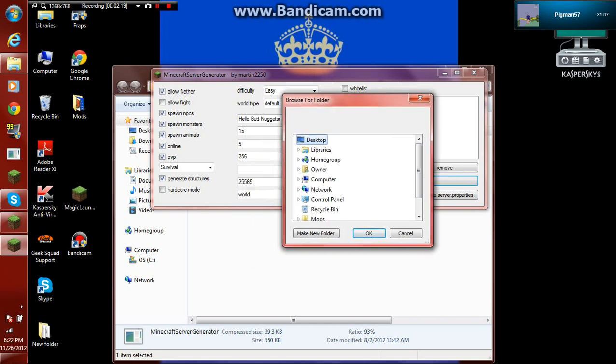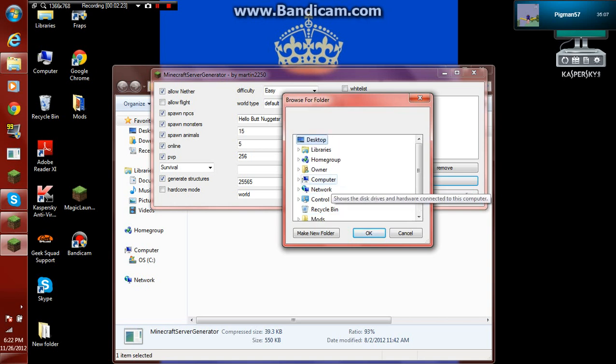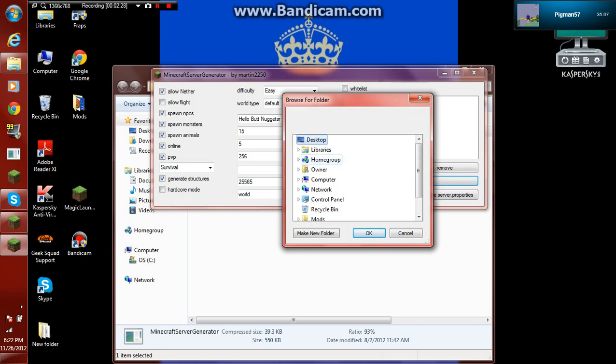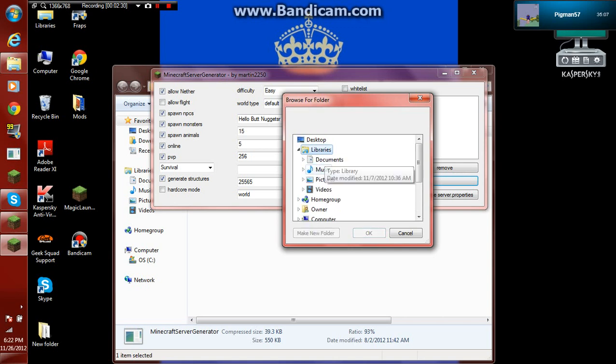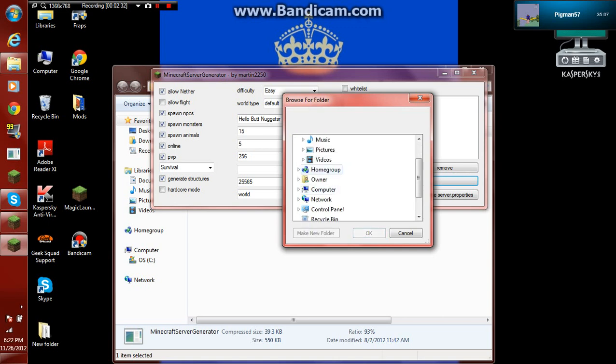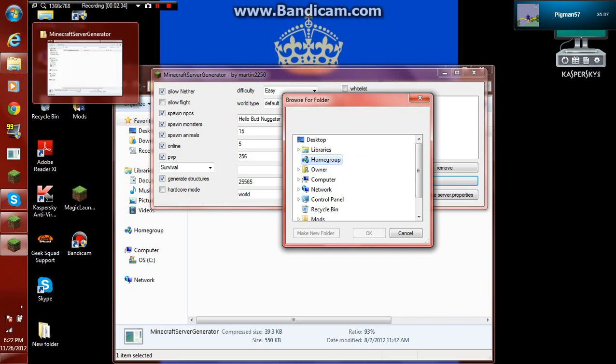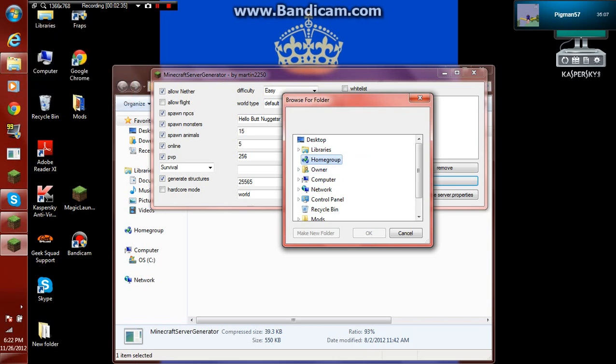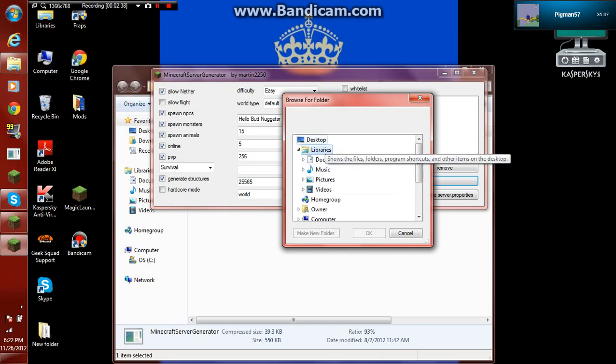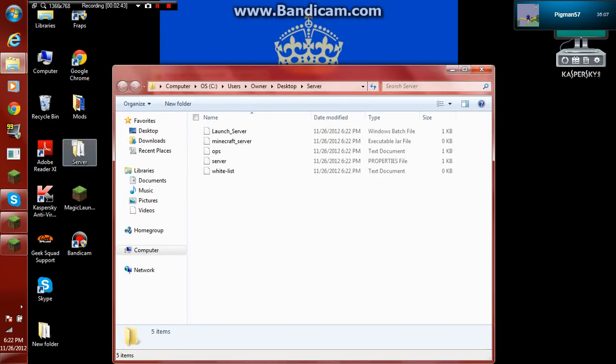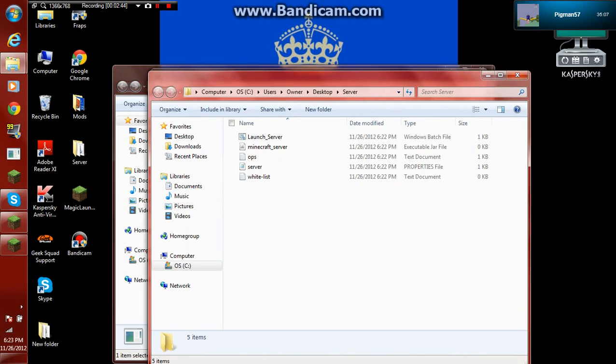And now press generate to desktop. Oh wait, actually I can't do it to my desktop. I got to do it to... I'll save it to desktop I guess. Oh, it actually did make a new folder. Okay.